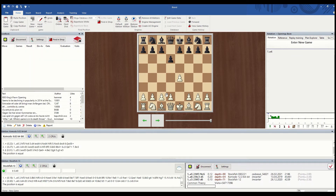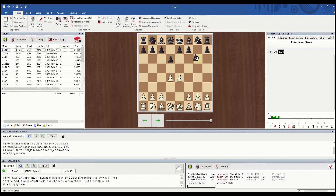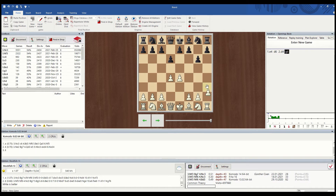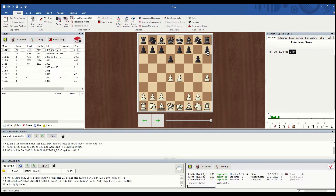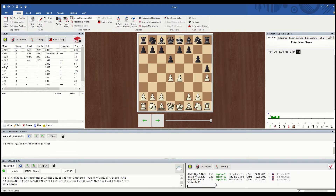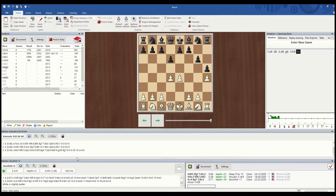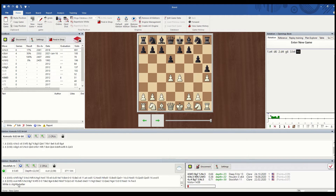We're going to enter a position and see how to use the engine. After H4, most players online reply H5. I'm setting up Komodo 9 and Stockfish 13, each with 2 lines.